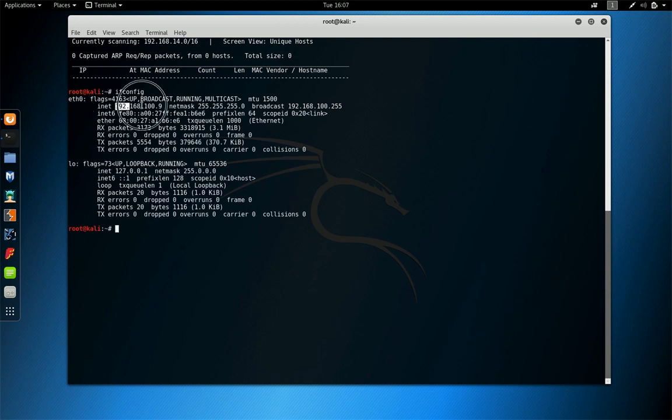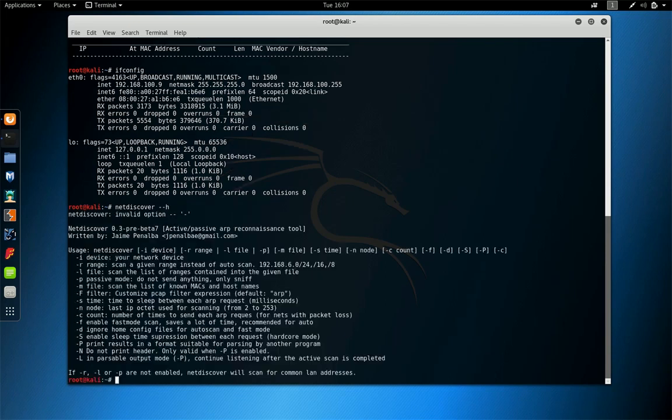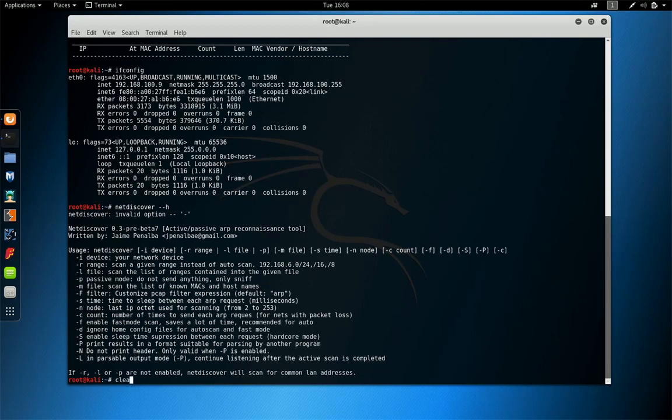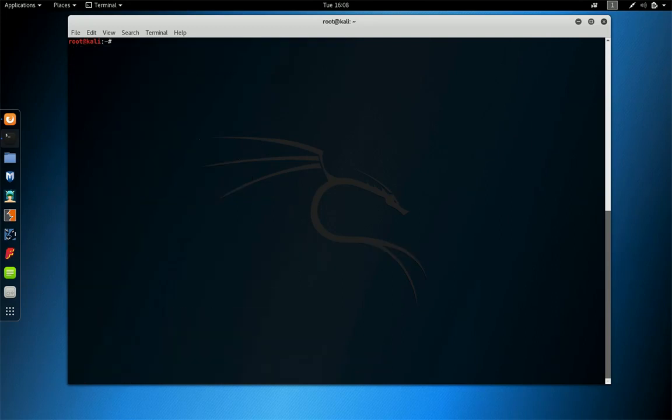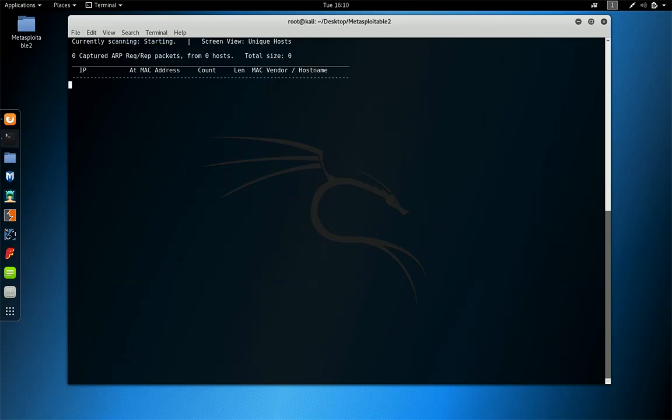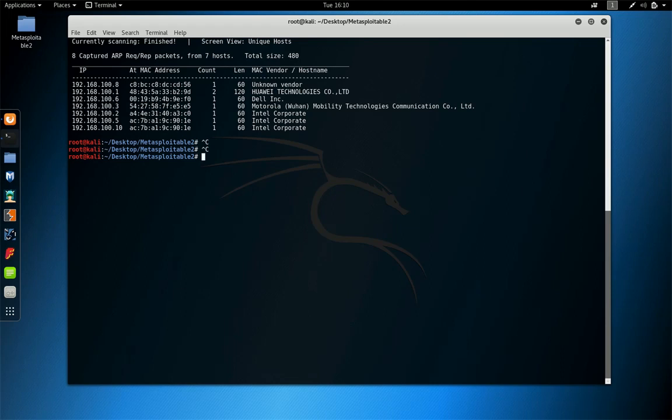My IP address is... so NetDiscover minus R for range, you can see minus R for manual. So we're going to use minus R to find out the live host in a specific subnet. So this is probably the target IP address we're looking for.